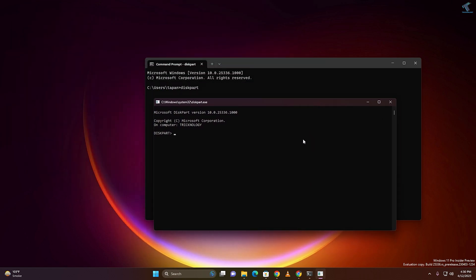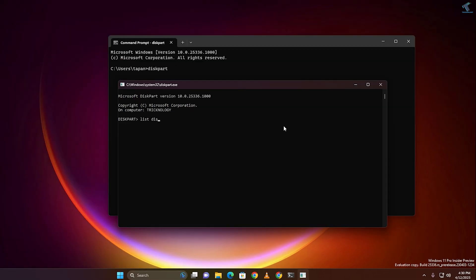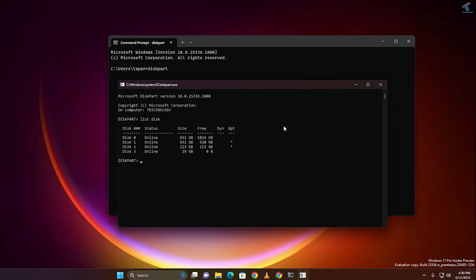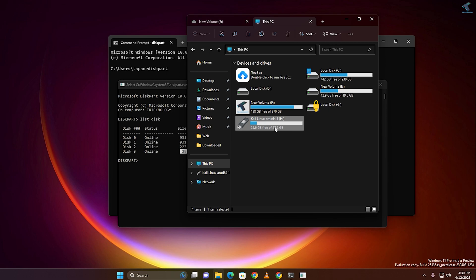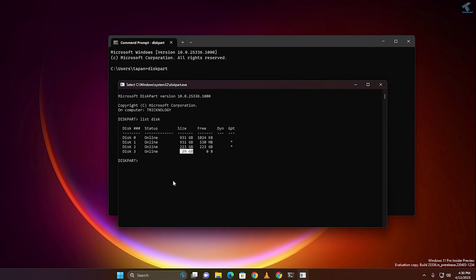You just need to type the command called 'list disk'. Now as you can see, disk 3 is my USB drive which is 29 GB. So I will put the command called 'select disk 3' — disk 3 is my USB pen drive. Now press Enter to select it.